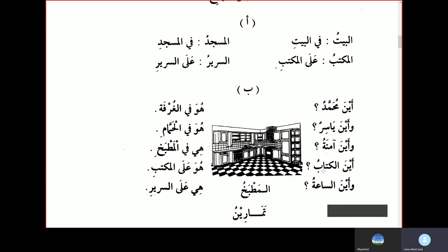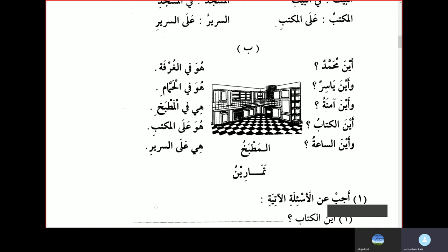Aina al-kitabu — where is the book? Kitab is masculine gender, so you use Huwa: Huwa 'alal-maktabi — it is on the table. Even though a book is a thing, you still use masculine gender because in Arabic there are only two genders. Wa aina al-sa'atu — and where is the watch? Hiya 'ala al-sariri — it is on the bed, using Hiya because it is feminine. We will stop here insha'Allah and continue next time.